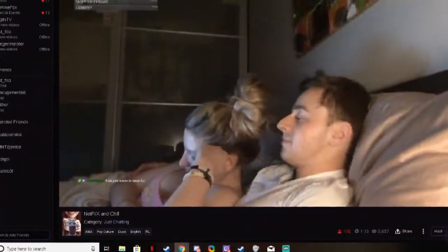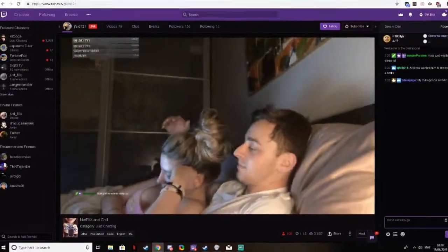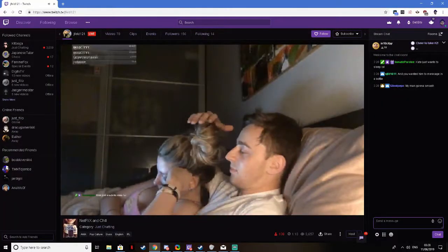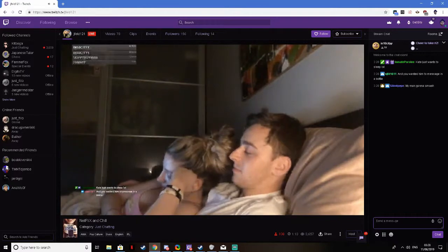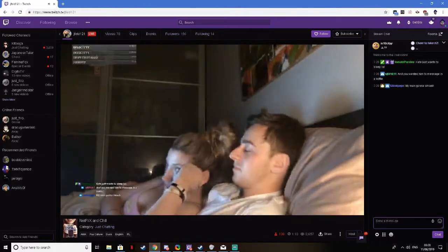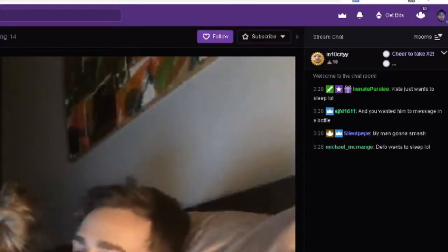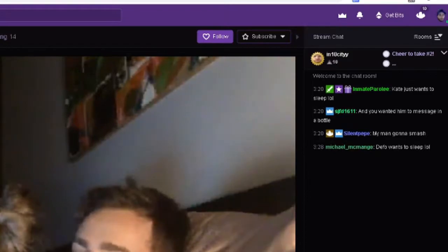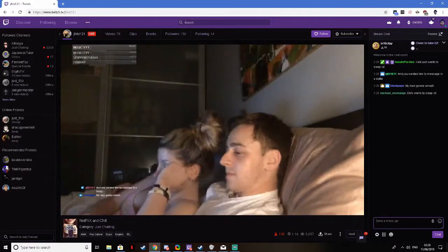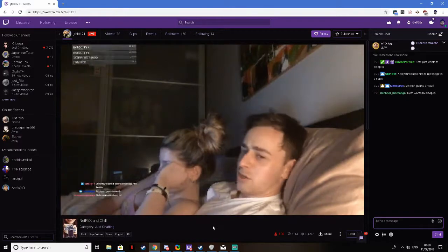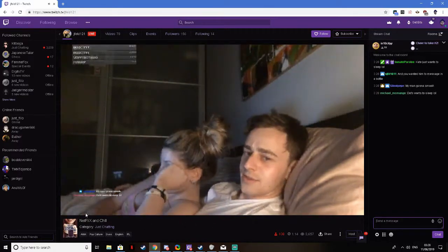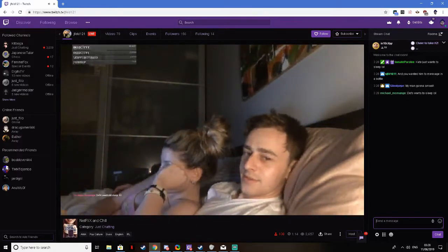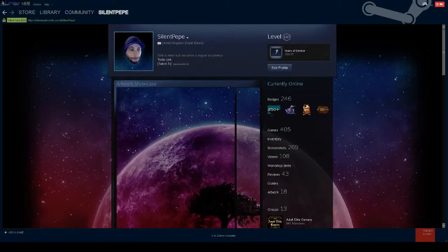So I got clickbaited into clicking this first stream, apparently they are doing the old Netflix and chill. Wasn't quite what I was expecting when I came in, but I'm sure we'll find something better.